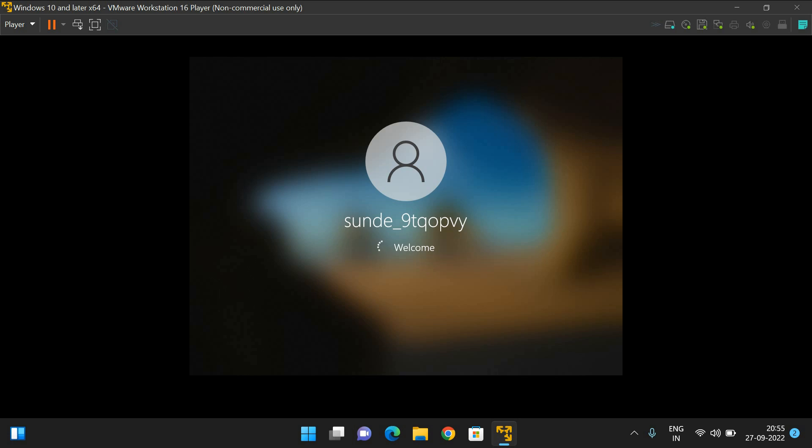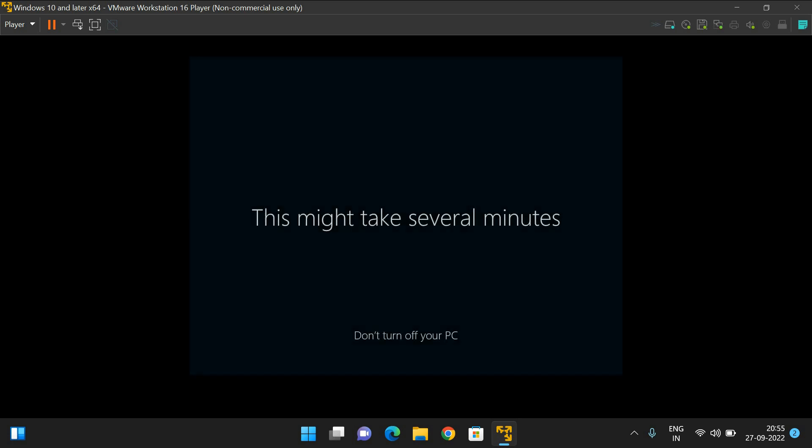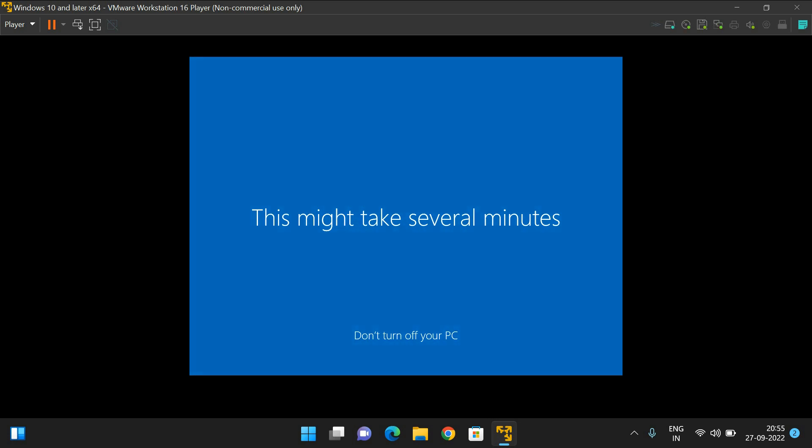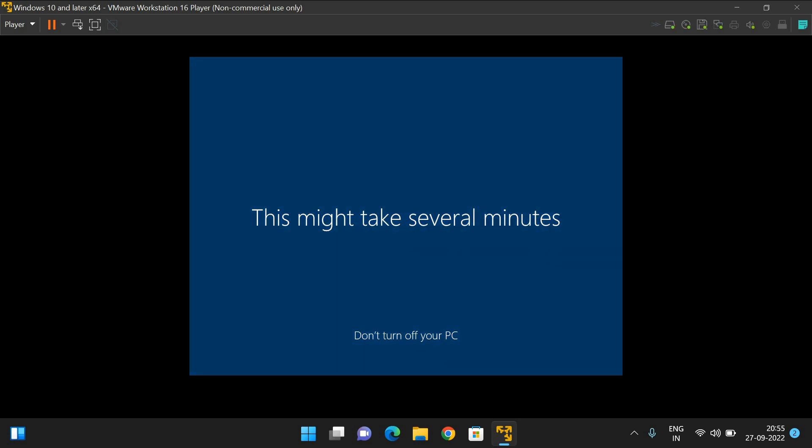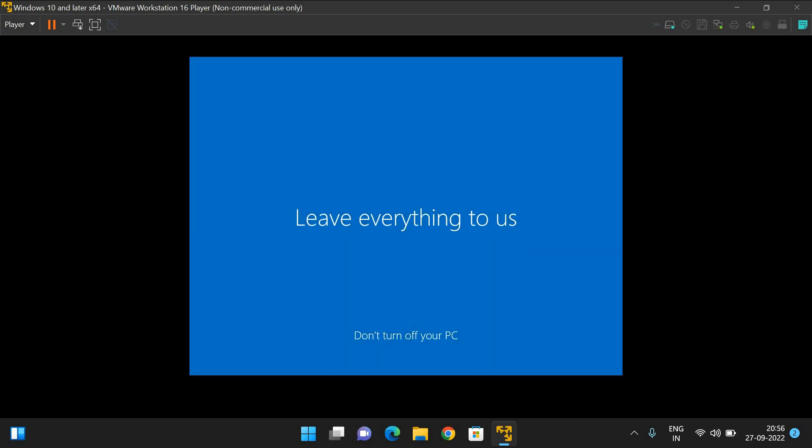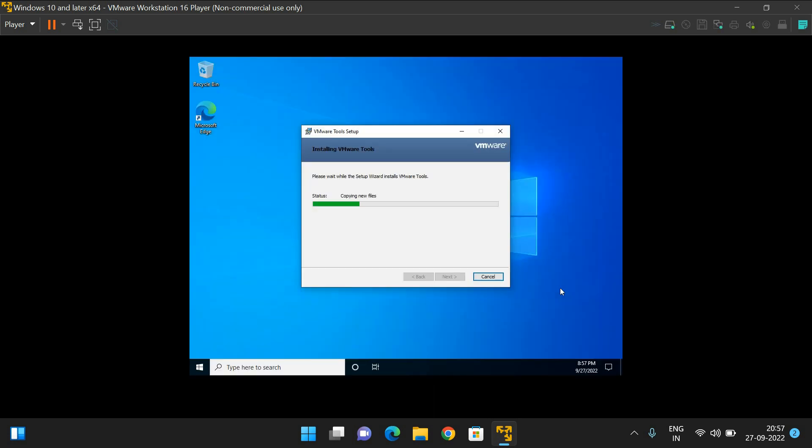You can observe the welcome page is being loaded. The process may take some time. You got the message 'This might take several minutes, don't turn off your PC.' Here, PC means our virtual machine. The installation is almost done.